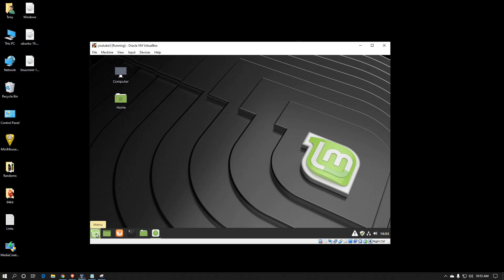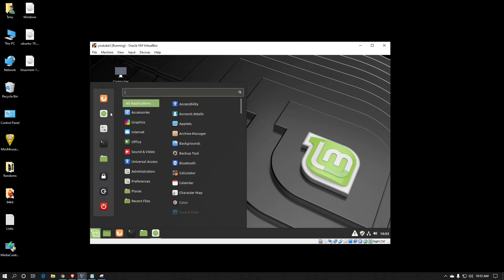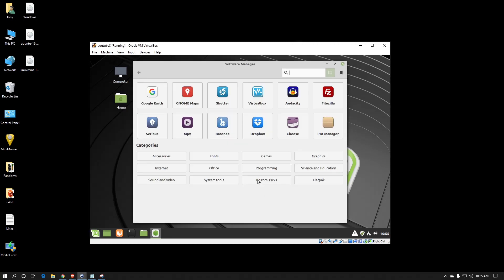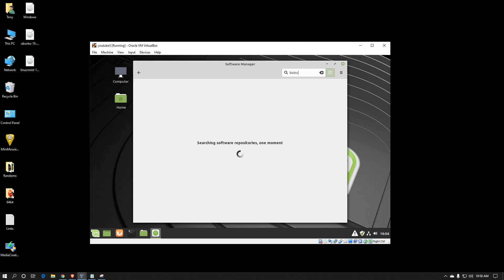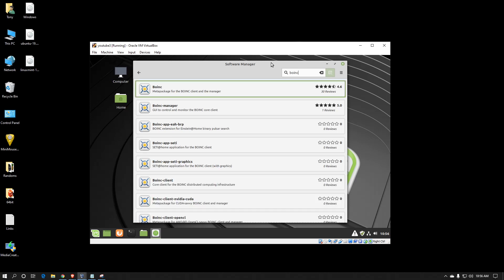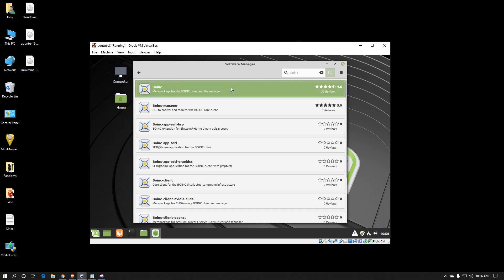First thing you need to do is go down to the menu and select Software Manager. It may take a moment for it to populate the cache, but once it does it should look like this. Just go to your search bar and type in BOINC. It may take a moment to search through all the repositories, and there we go. I usually just click the first one because after we install that it will actually prompt install the other portions.